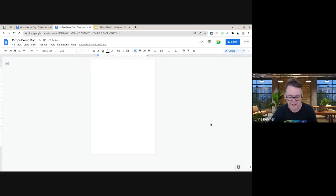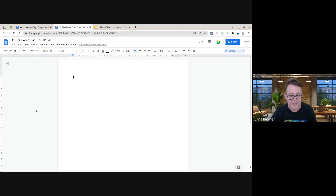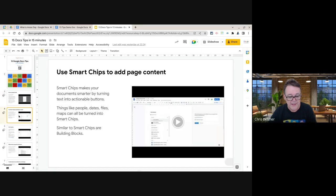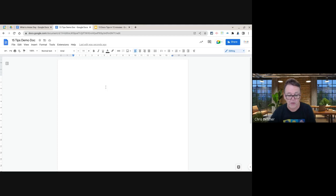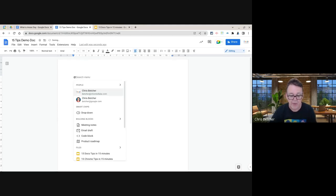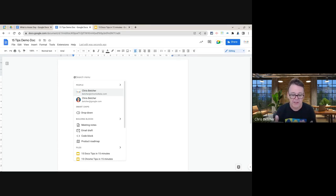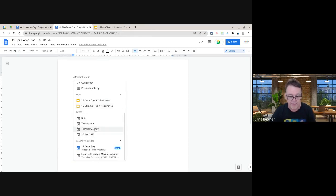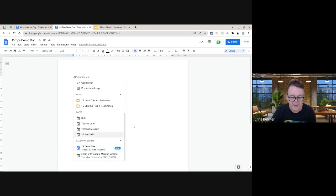That is the first tip: set up your page format. The second tip is to use Smart Chips. Smart Chips are relatively new in Google Docs. If you type an @ symbol, it pops up a menu with things like people, building blocks, files, dates, and events.